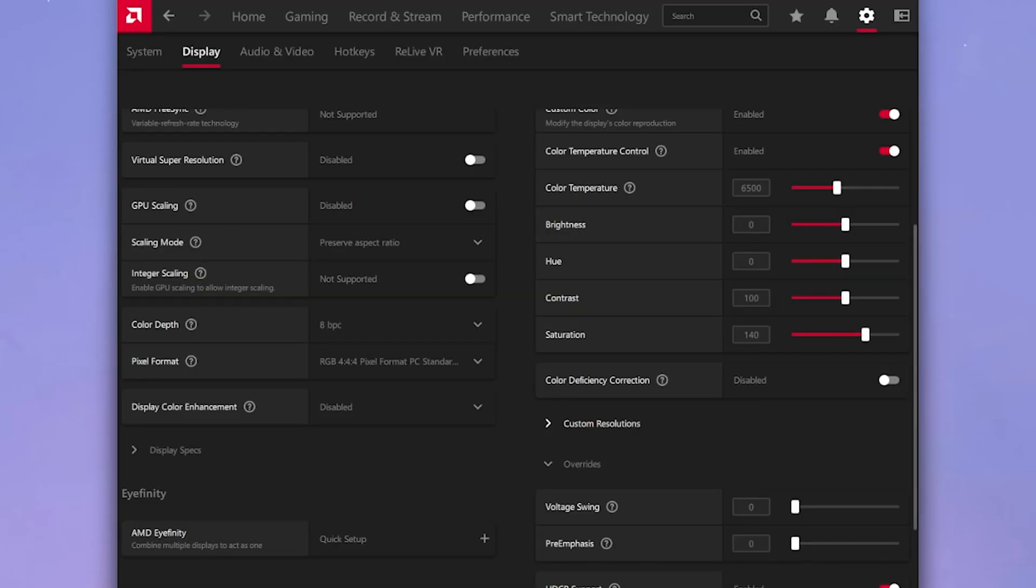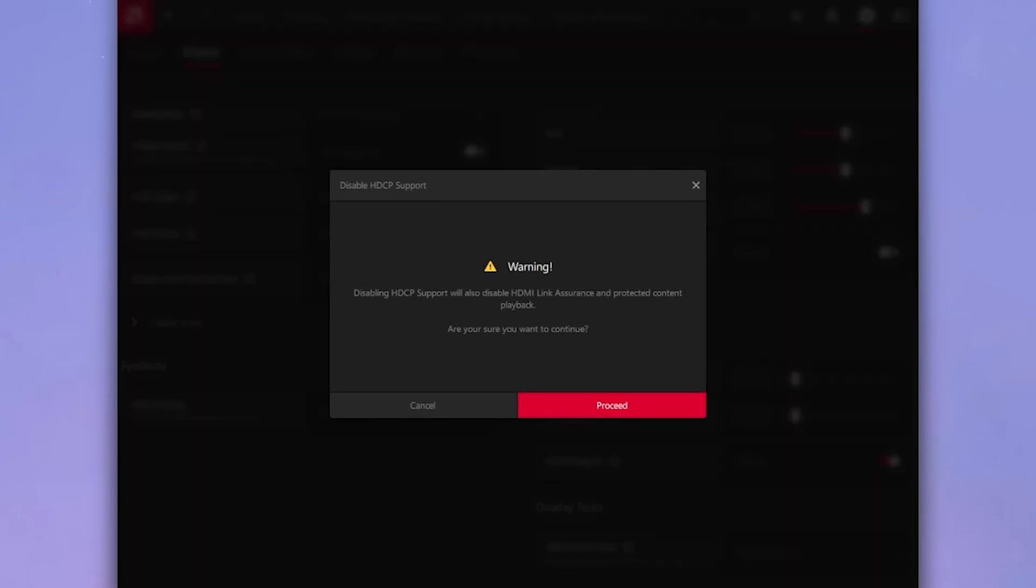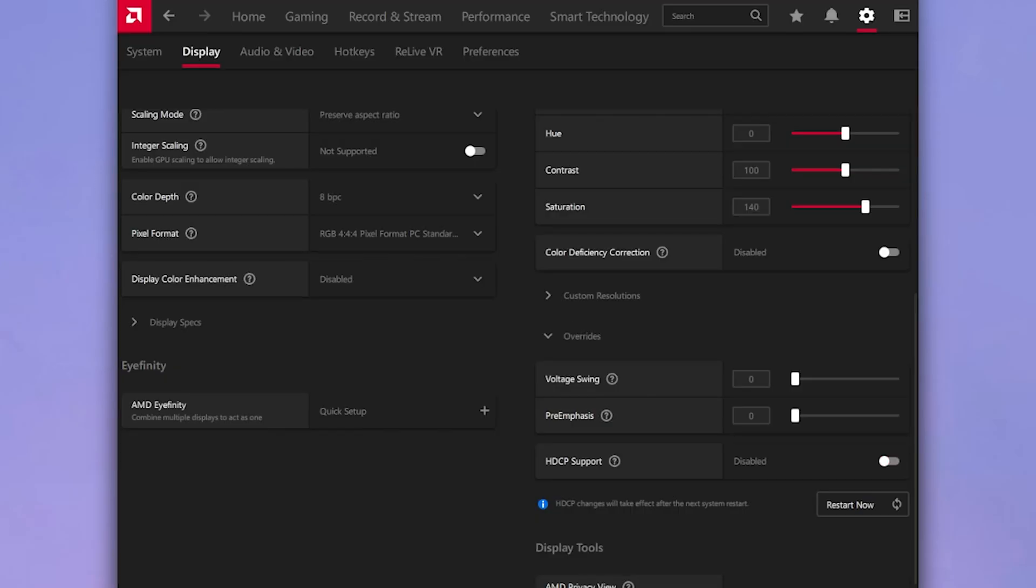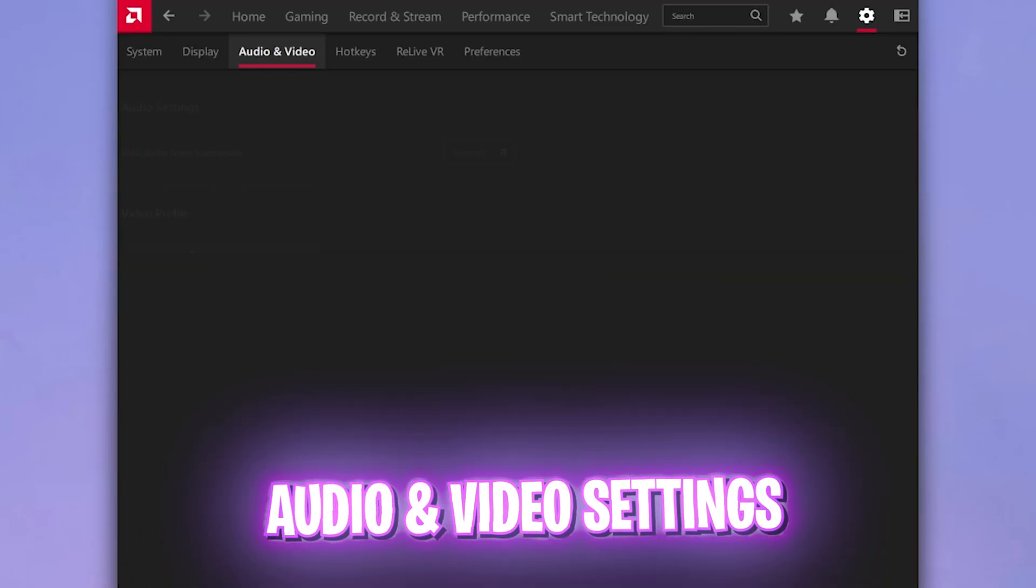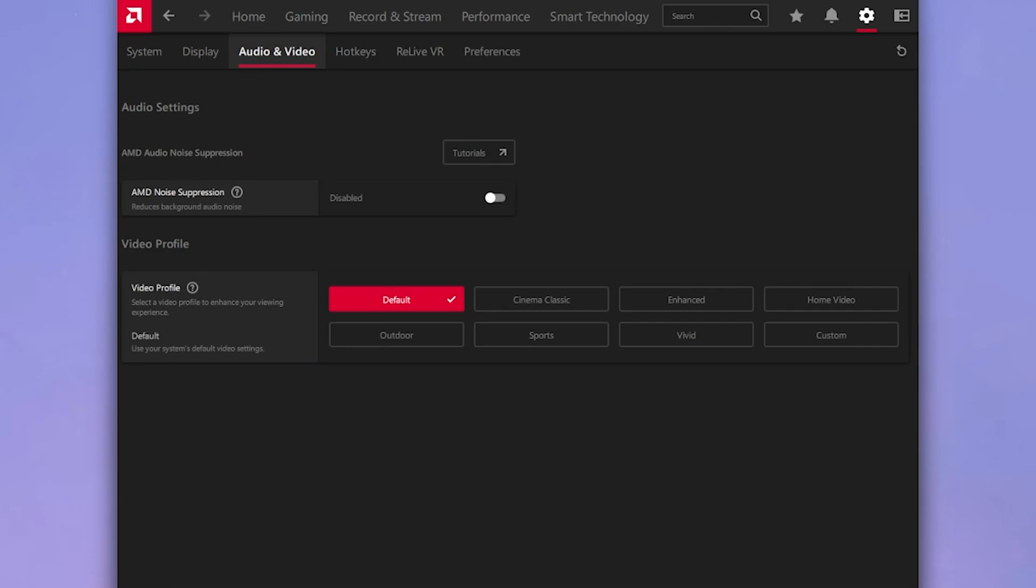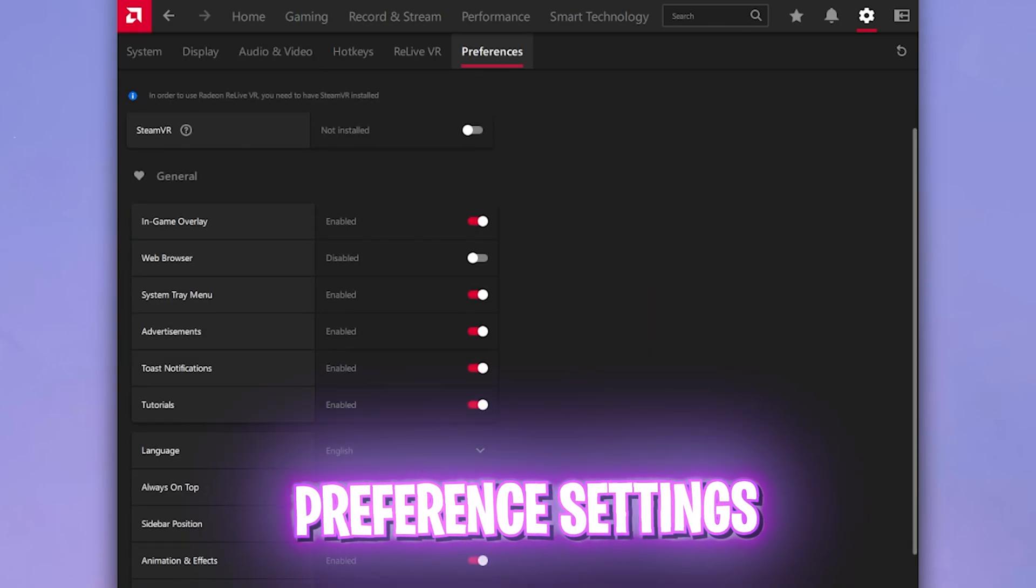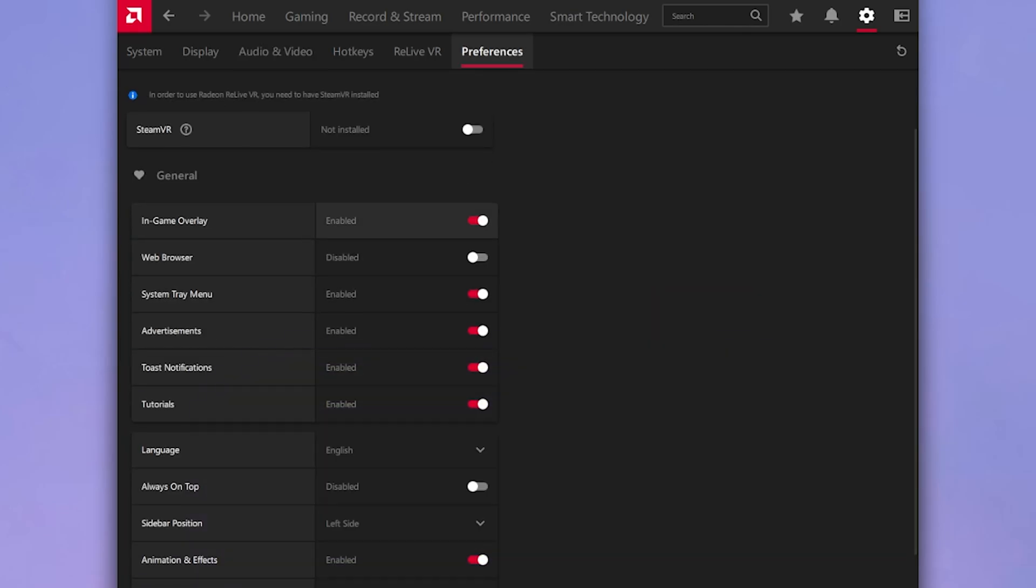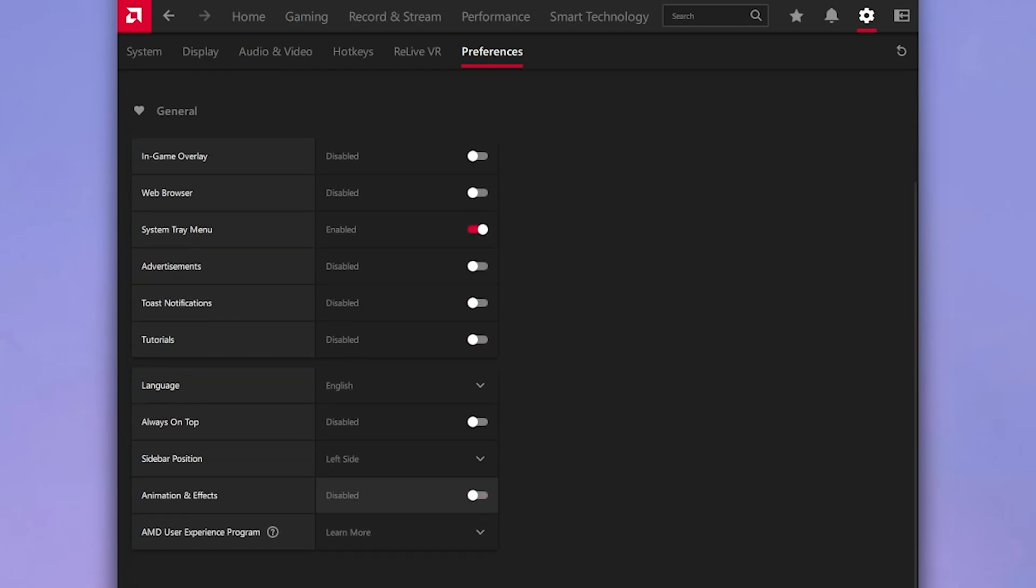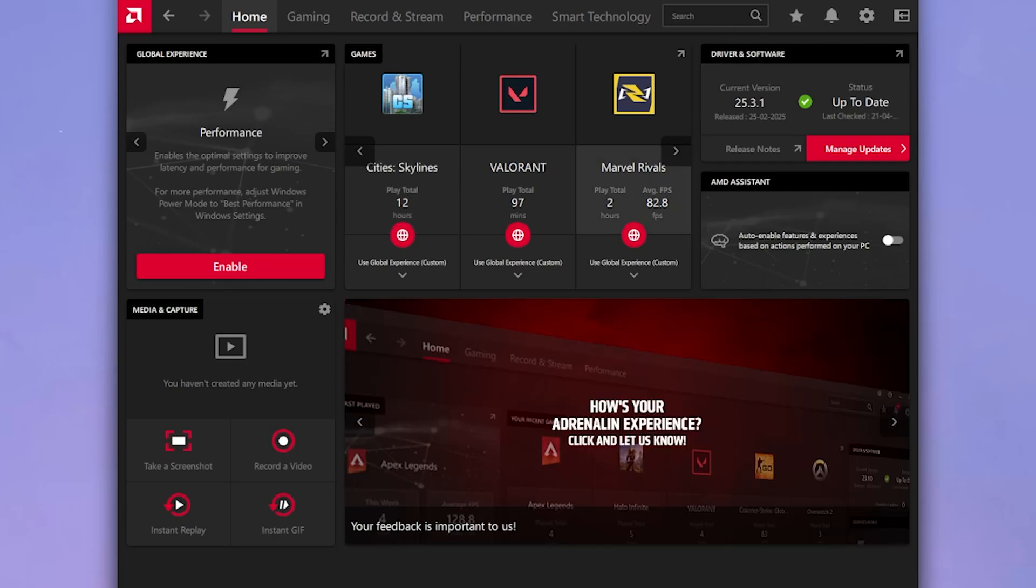After that, head over to the overwrites and then click on read and accept EULA. Click on I accept and now you will see HDCP support over here. What you have to do is simply disable that, click on proceed and that should be it. Then head over to the audio and video settings and then you'll find a video profile, click on enhanced over here. Then head over to the preferences tab and in-game overlay should be turned off, web browser should be turned off, advertisements, toast notifications, and tutorials should be turned off, animations and effects should be turned off. Once all of that is done, you have now applied the best settings for your AMD Radeon software.